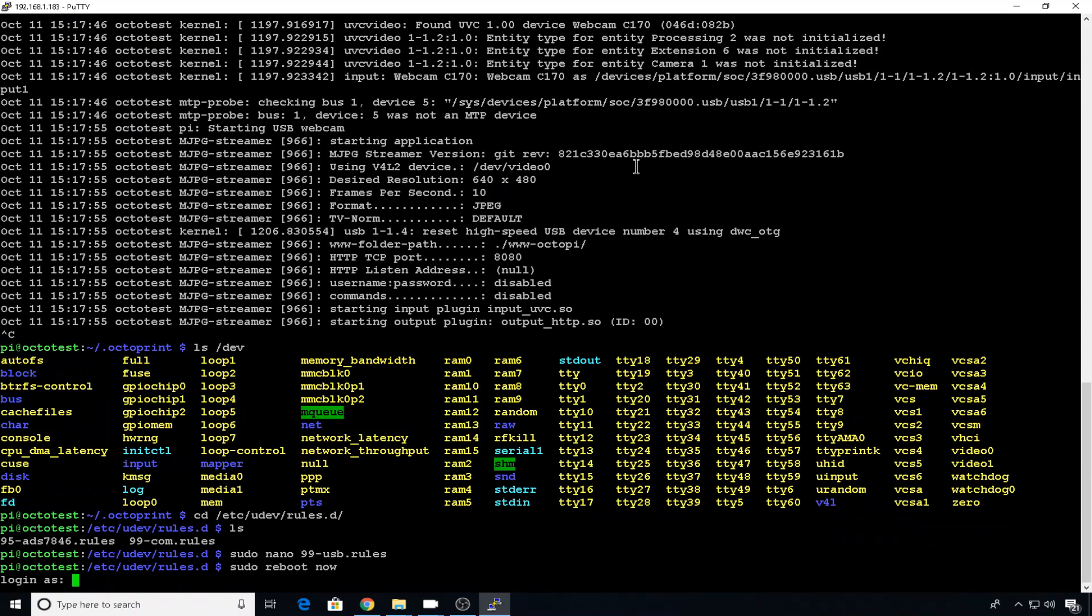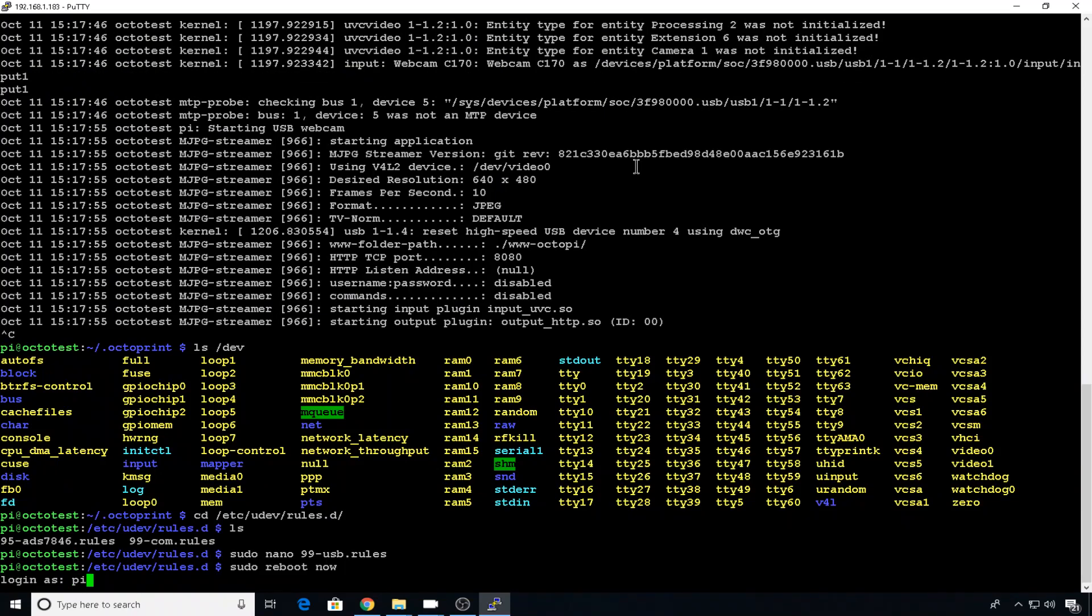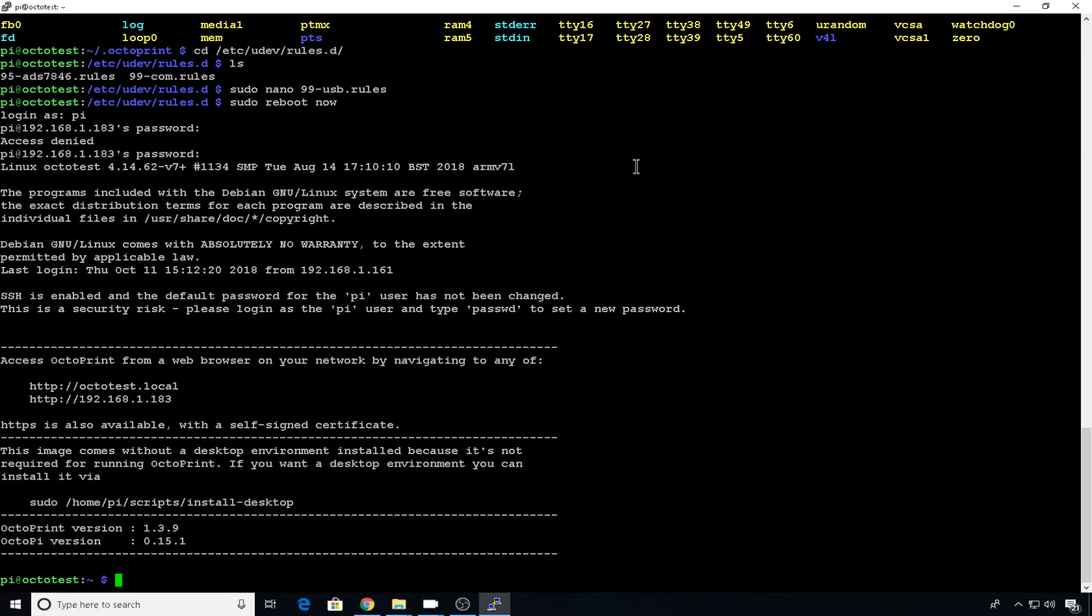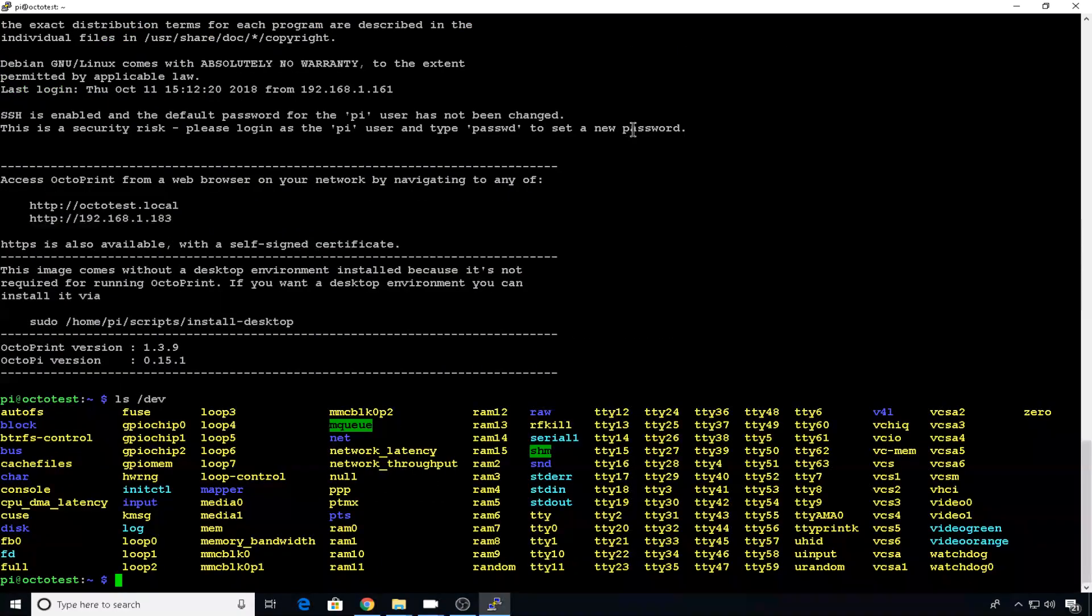Once the reboot is complete, we'll restart the session. And now if you do a list on your devices, ls slash dev, you can see video green and video orange. That's exactly what we want. So we've got both devices named correctly, but now we need another webcam instance to run to support that camera.